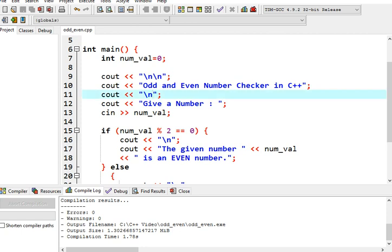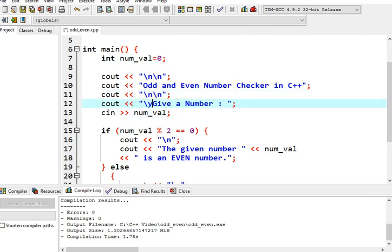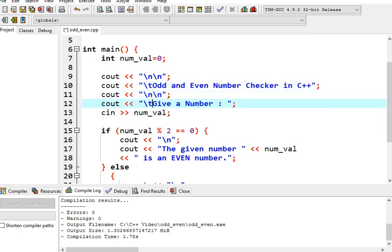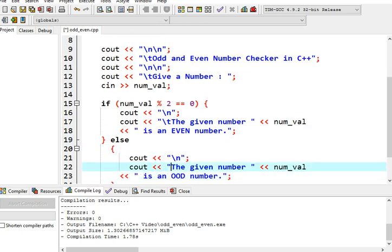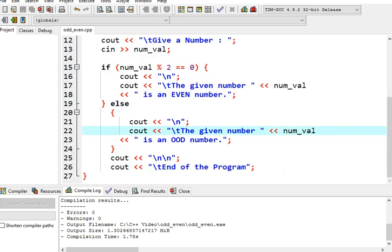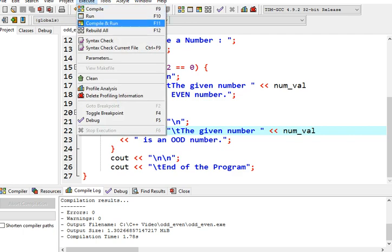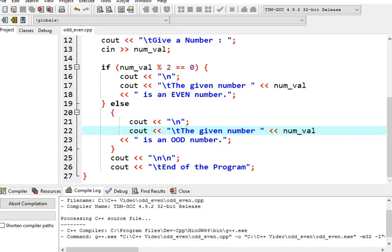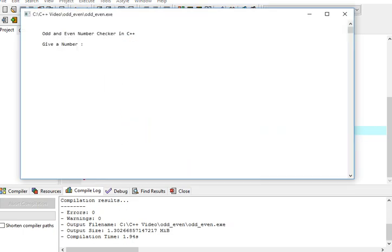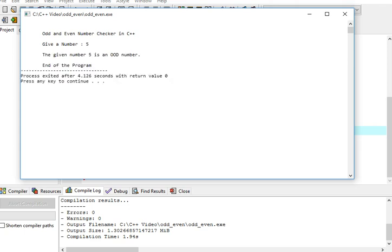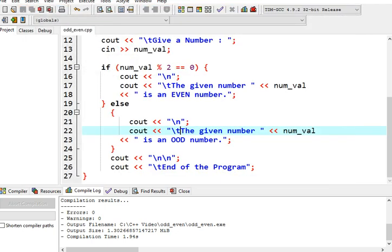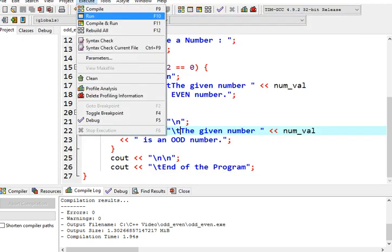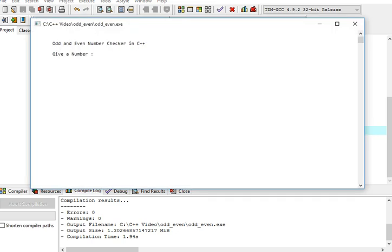We will save again, compile and run. Let's say for example 5. 5 is an odd number. The given number 5 is an odd number.